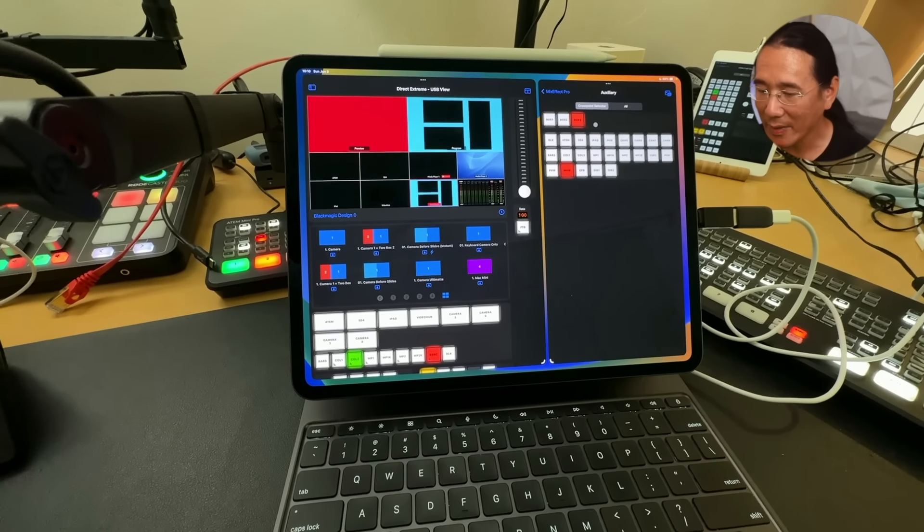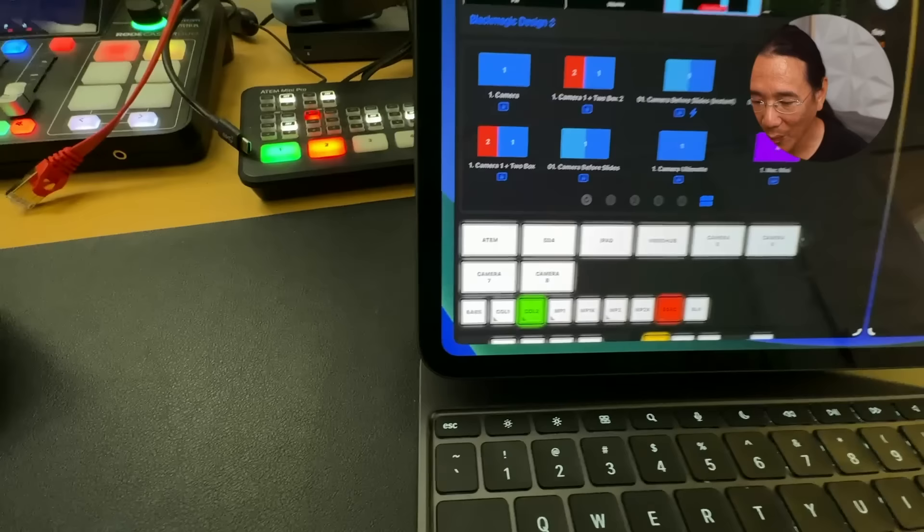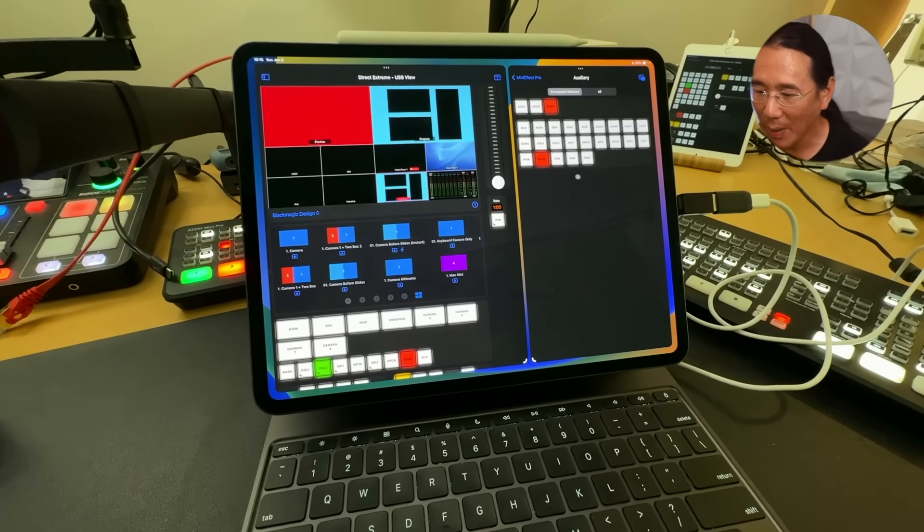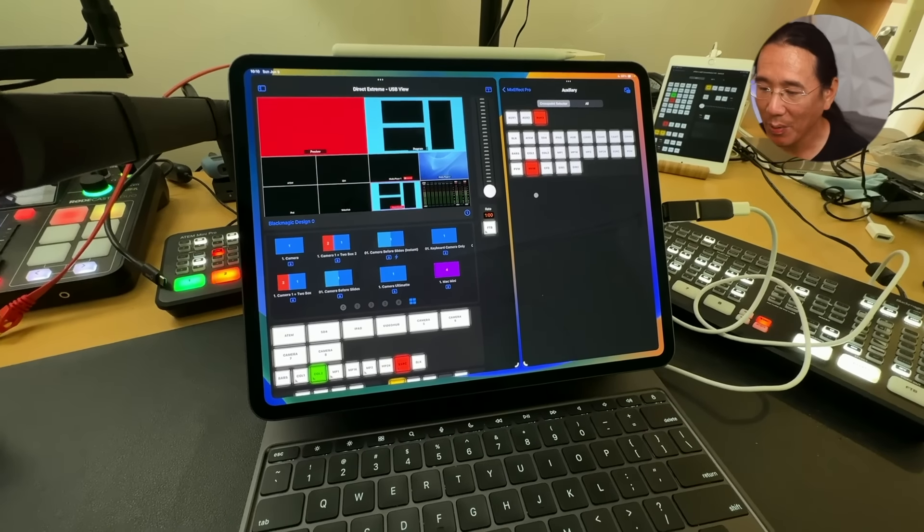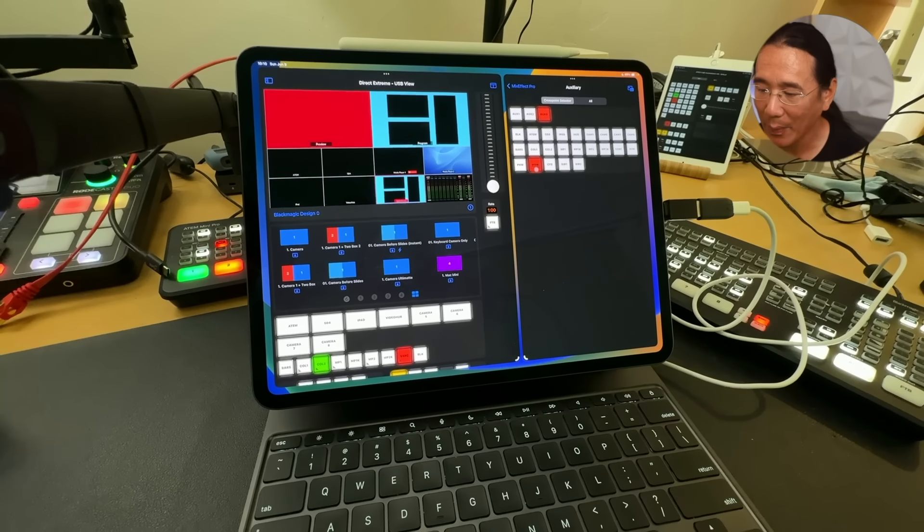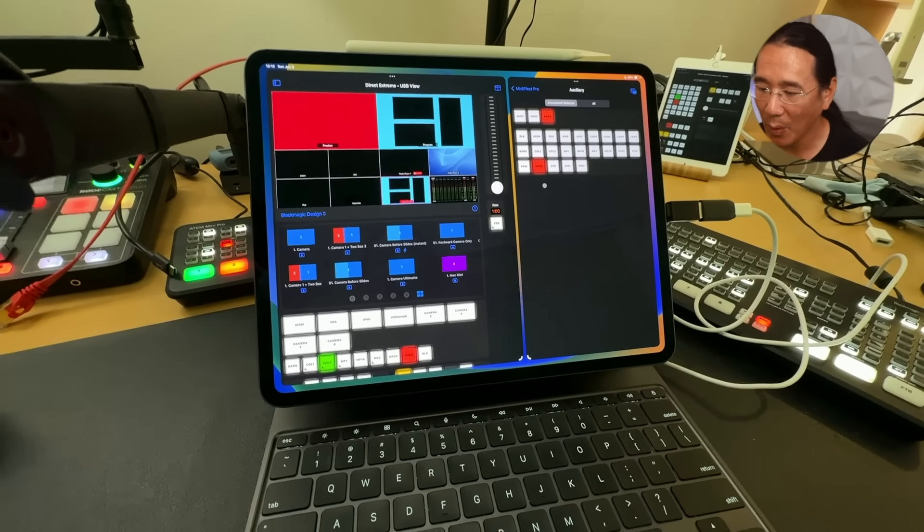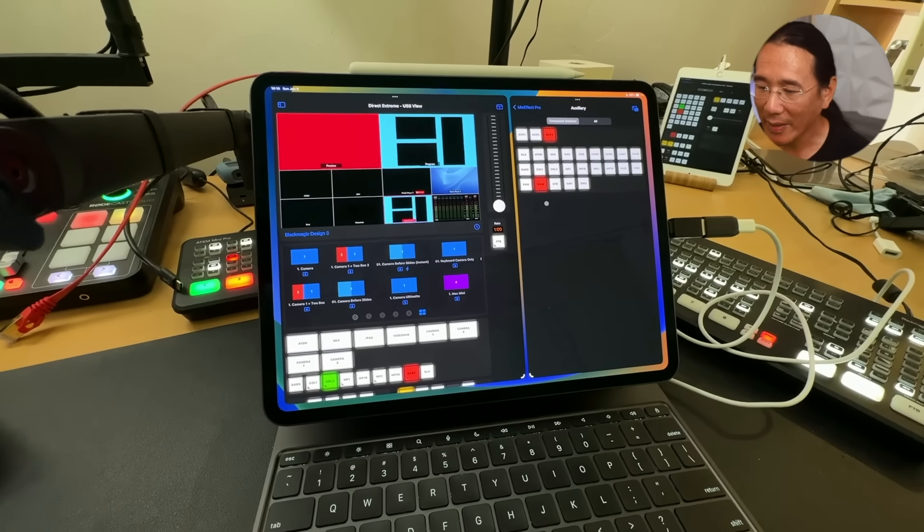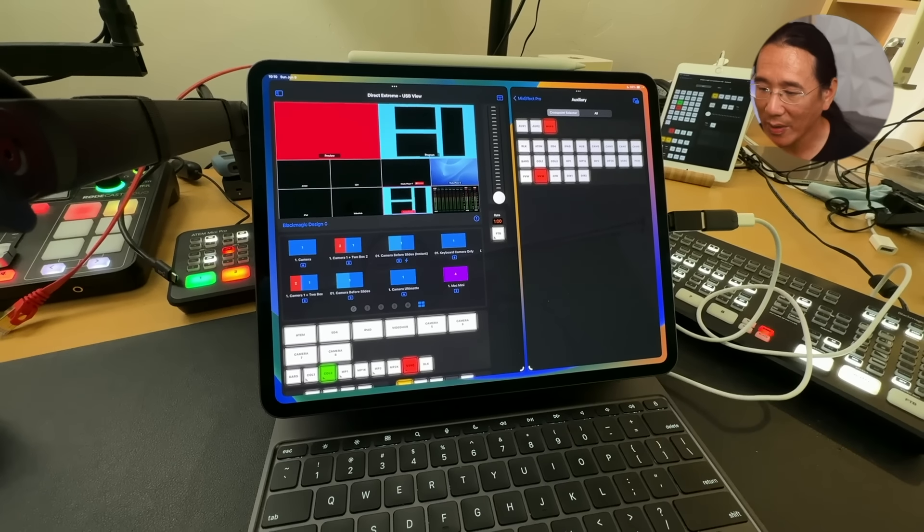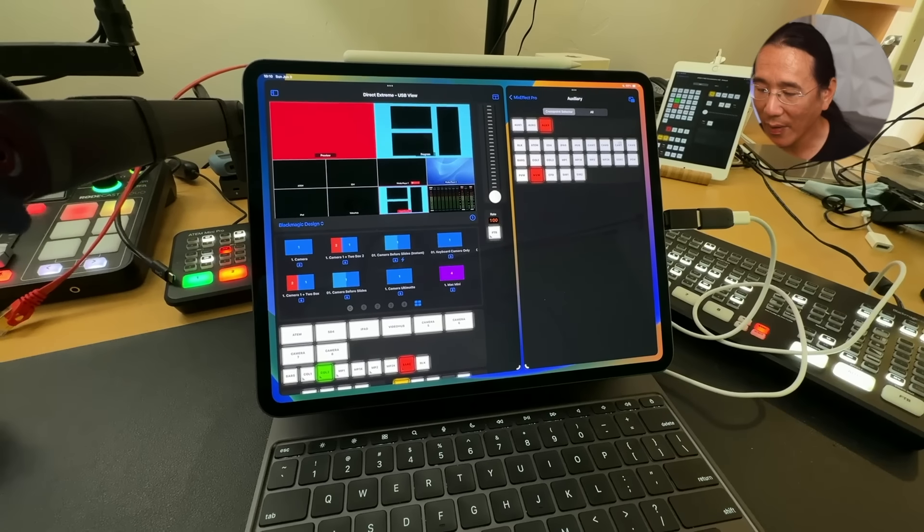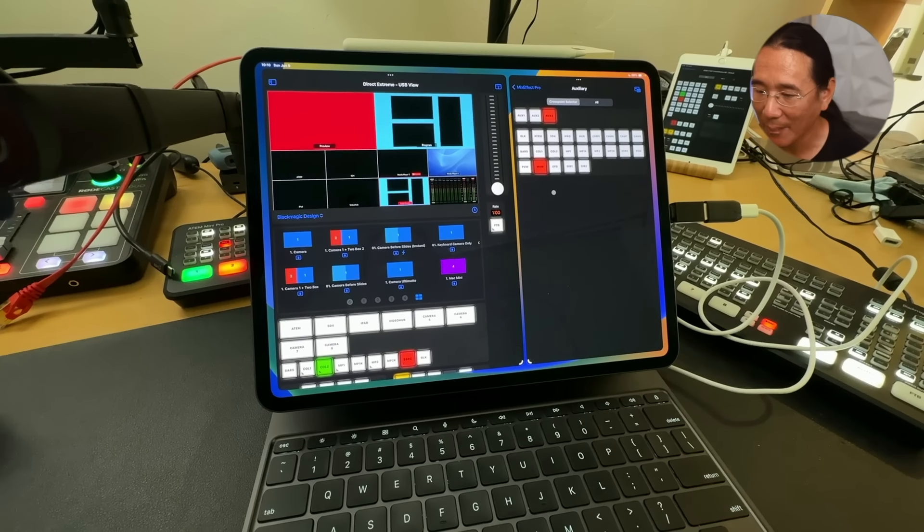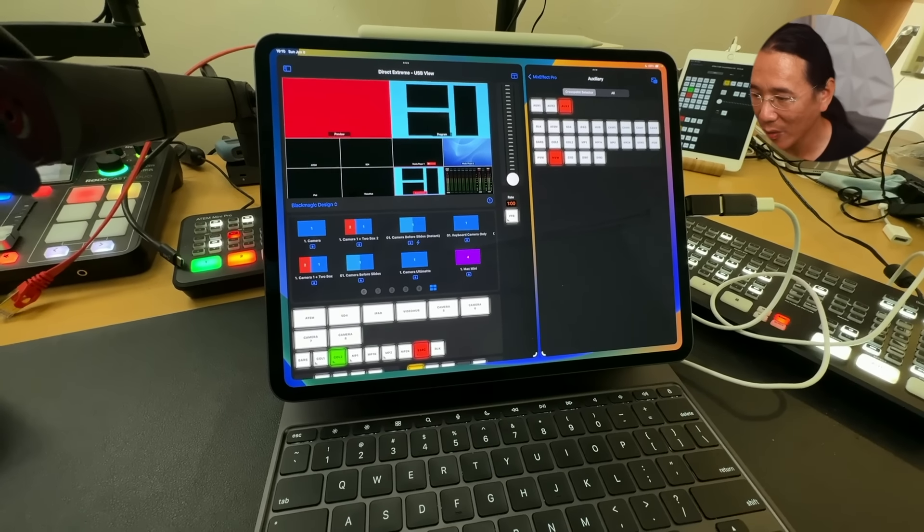Now one caveat is that if you're plugged into an ATEM Mini Pro, you're going to see all the inputs, but the ATEM Mini Pro and the ATEM SDI Pro can only show, you can only configure through the webcam output program, preview, and multiview, while on the Extreme lineup, so that's the ATEM Mini Extreme, ATEM Mini Extreme ISO, and the ATEM SDI Extreme ISO, you can configure any of these inputs to go out through the webcam output. So keep that in mind when you're using this new feature.